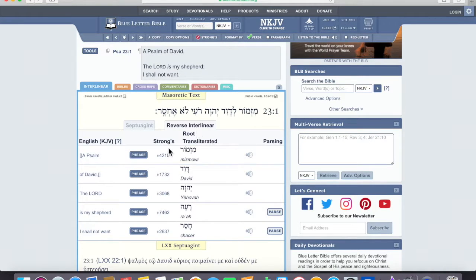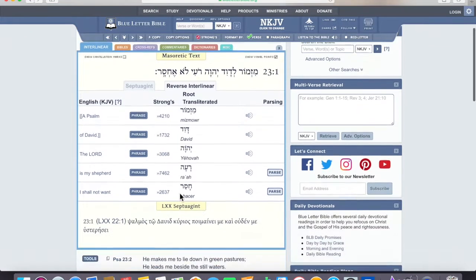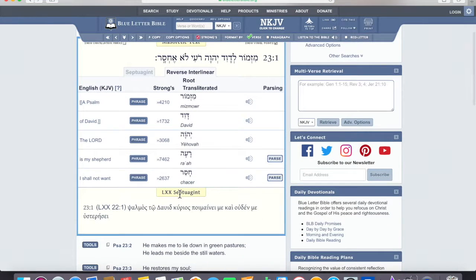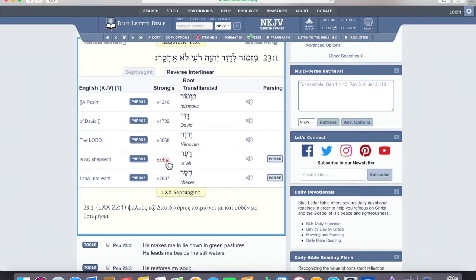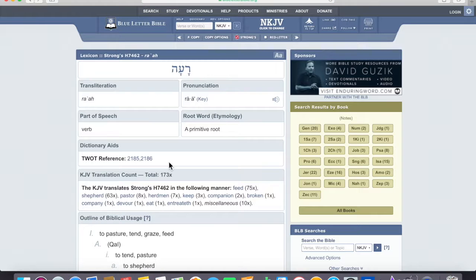We take these tools, the Lord is my shepherd, this gives us the verb of ra'ah, and it's a Strong's 7462.